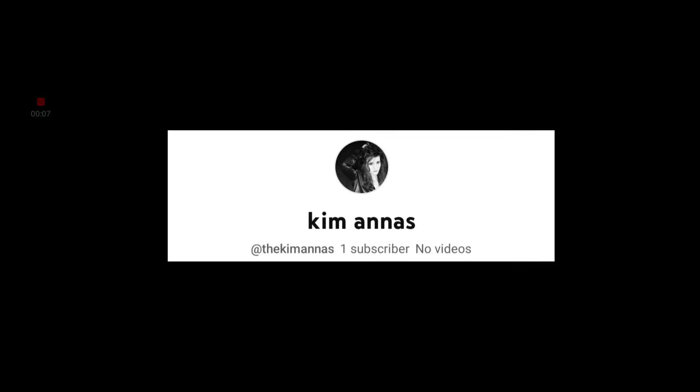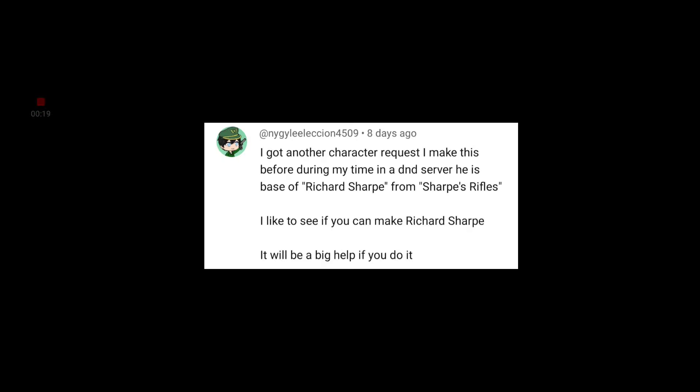Before we begin today's video, I'd like to give a shout out to one of our newest subscribers, Kim Onus. Thank you for subscribing and welcome to the family. This video is thanks to viewers like you and a viewer request from Nigel Eleccion for this particular character. If you would like to see a character in one of these videos, let me know who that character is in the comment section below and what franchise they are from. I will admit this one was a little difficult to put together, but I hope you enjoy this build, Nigel. And now on with today's video.